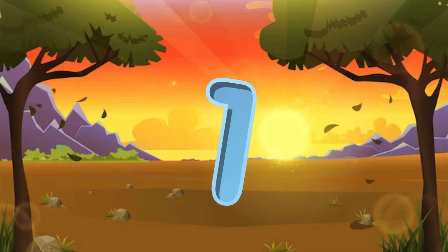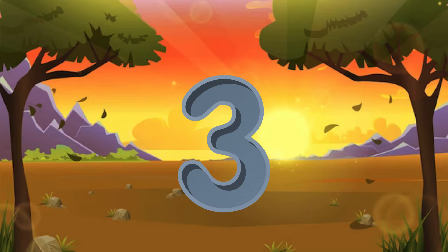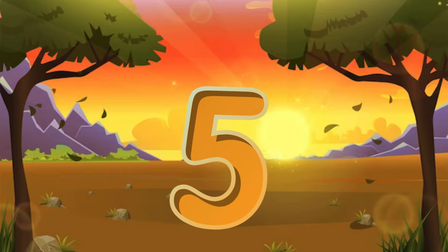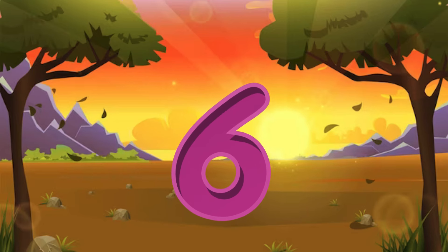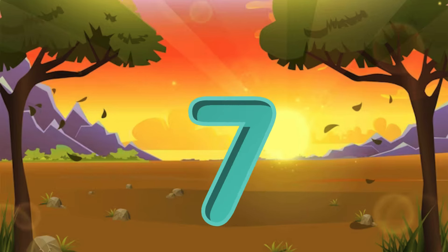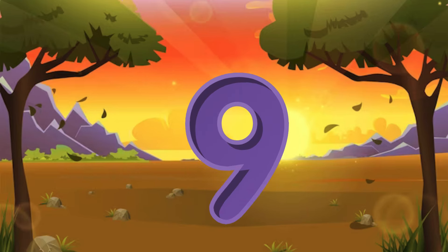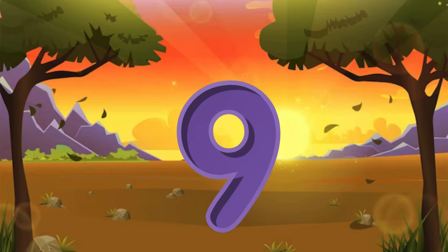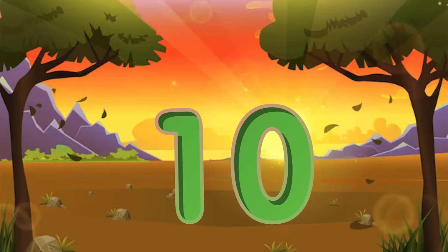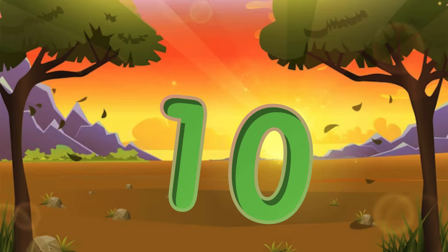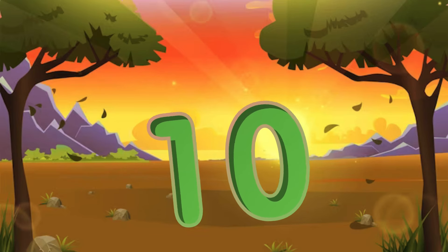1 little, 3 little, 7 little, 8 little, 9 little numbers. 10 little numbers. Let's do it.